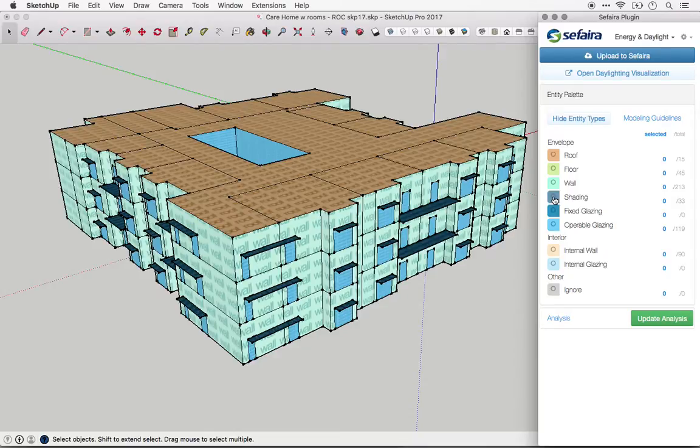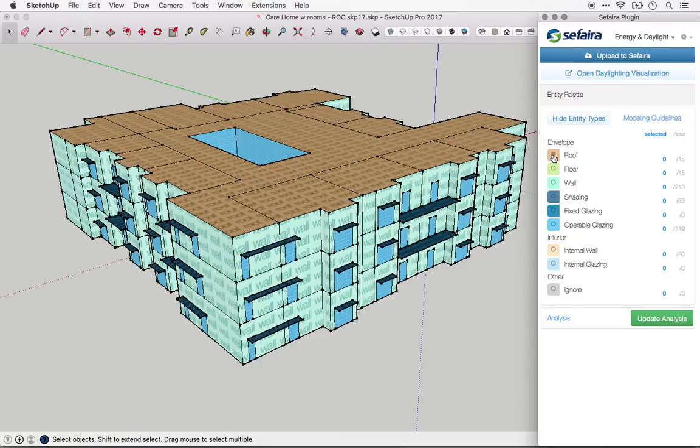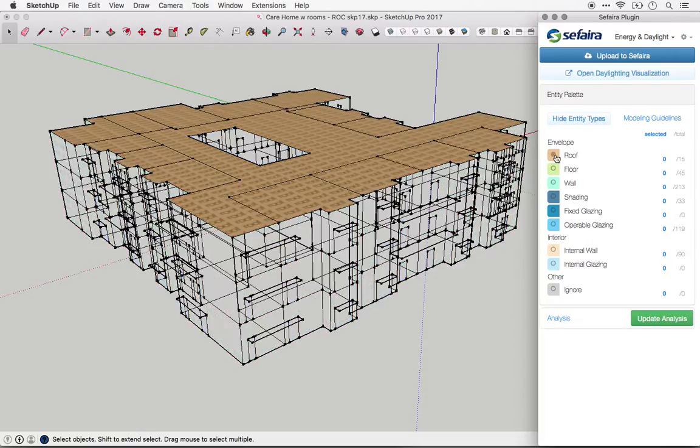Now let's talk about how each type of entity is used in analysis. Roof entities have thermal transfer between the interior and exterior, so they're the roof surface in the thermal envelope.